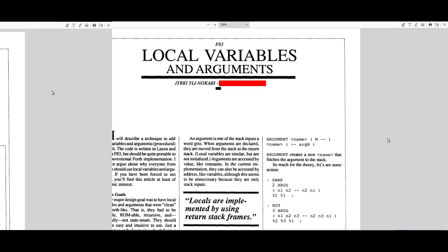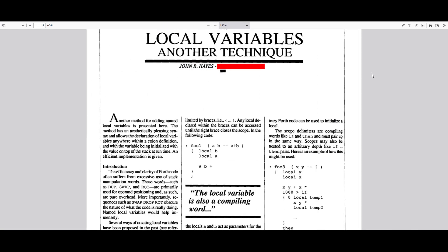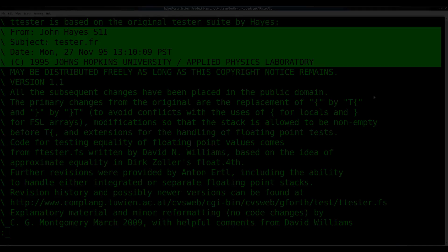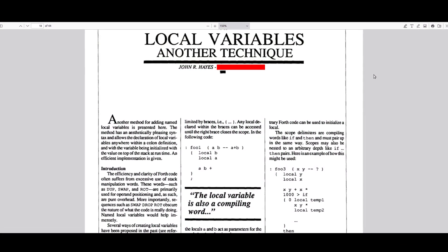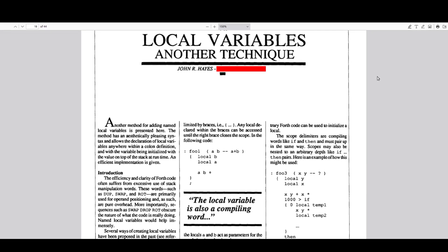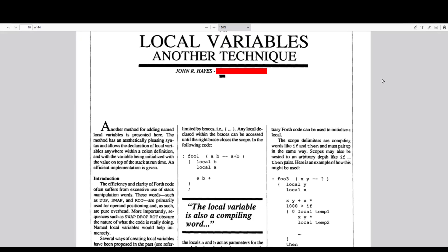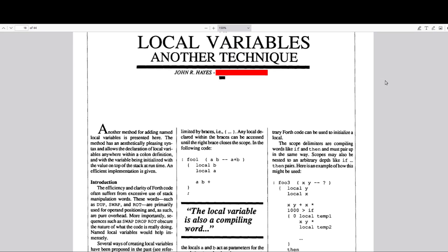Last time we presented you several early designs for local variables, and we continue with the final entry, a design by John R. Hayes, the man who created the famous Ansvortest suite. It's a very complex piece of software, which requires several redefinitions of standard forward words to make it work, and adds the concept of scopes, which have to be managed manually.